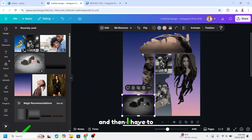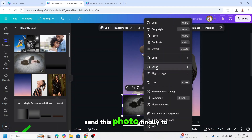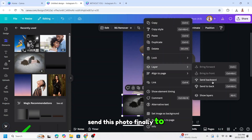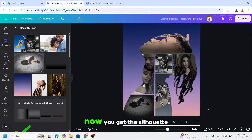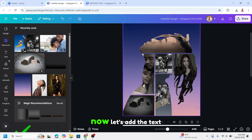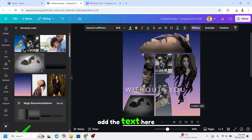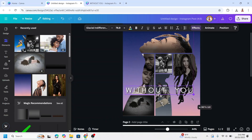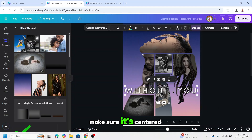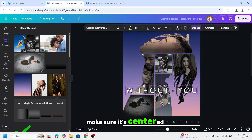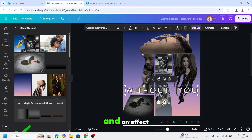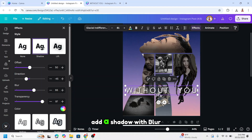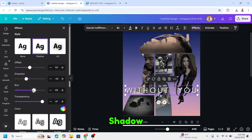Send this photo to backward to get the silhouette effect filling the photos. Now let's add the text here — make sure it's centered. On Effect, add a shadow with blur shadow.